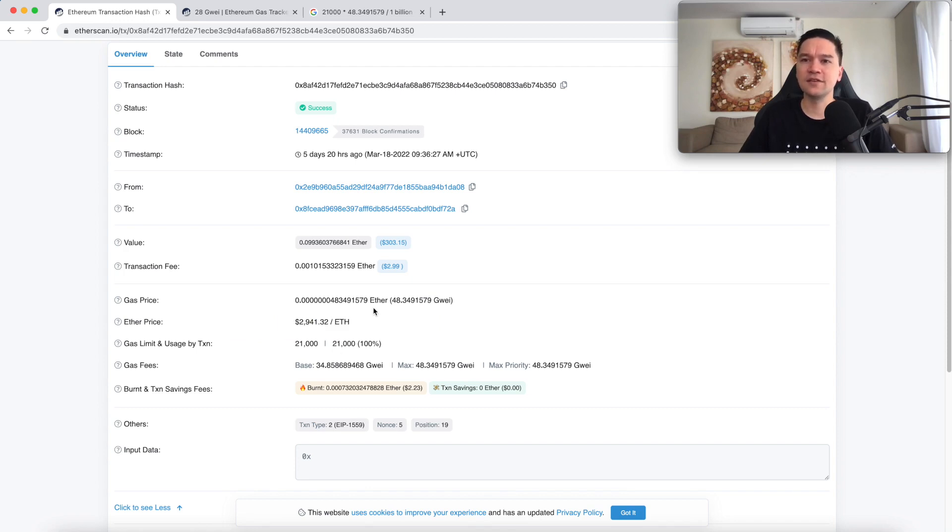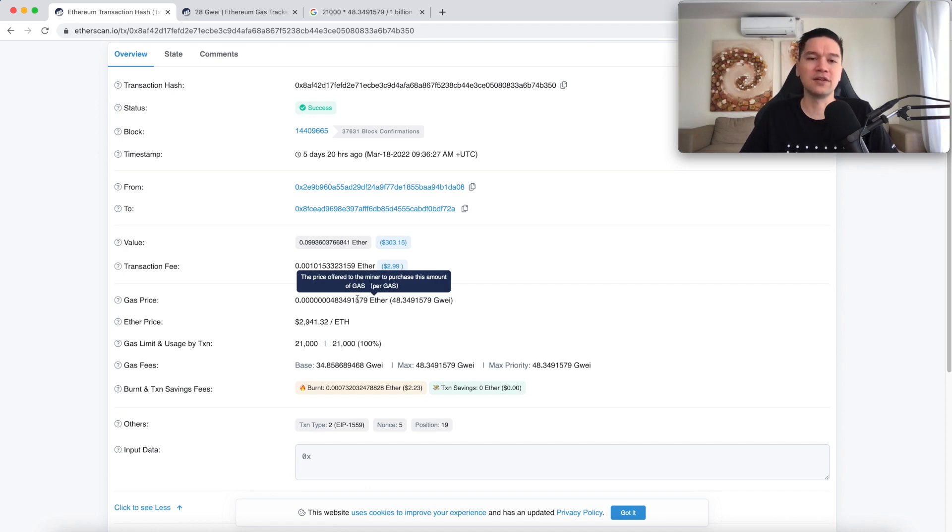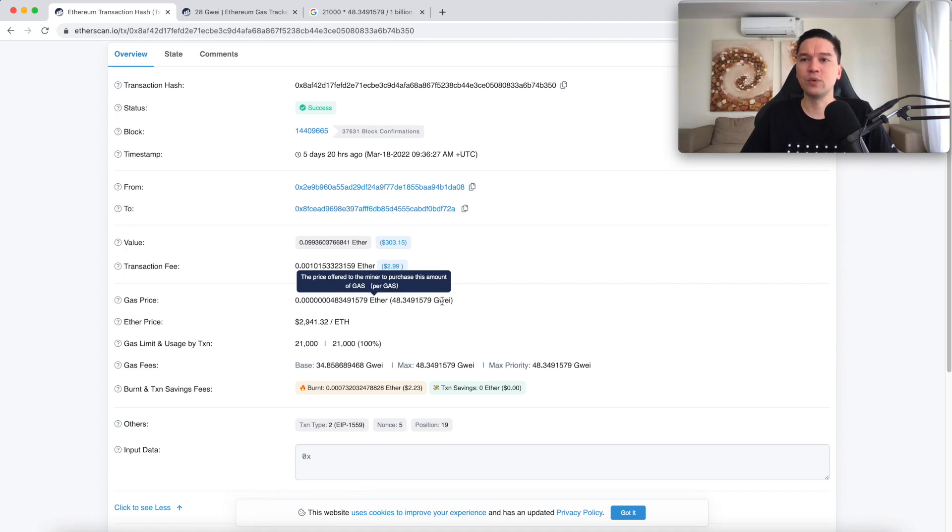Gas price is given in units of ETH, but it's often on the order of billionths of an ETH. Therefore when people describe the gas price, they will often do it in units of GWEI and one GWEI is one billionth of an ETH.